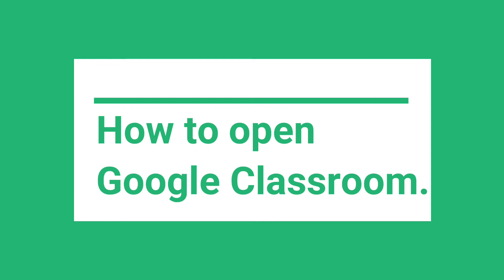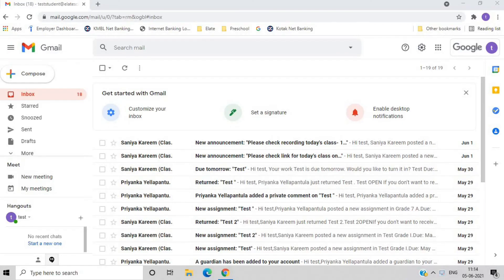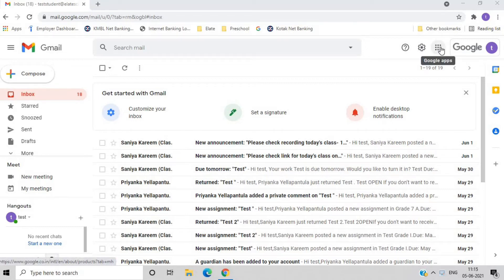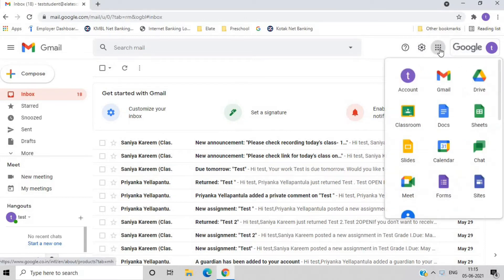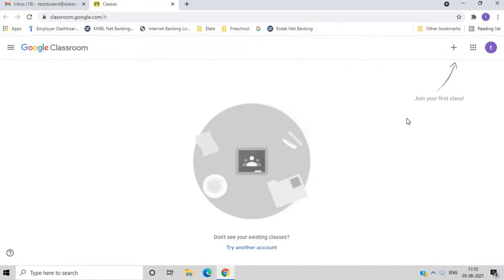How to open a Google Classroom. When you login into your Elite School Gmail account, please select the six dots which will be visible on the top right corner, then in the Google Apps option select Classroom and you will be able to see a new tab opening for Google Classroom.